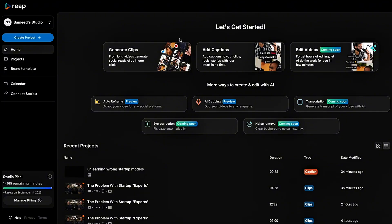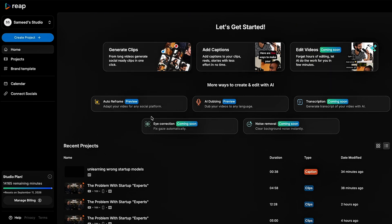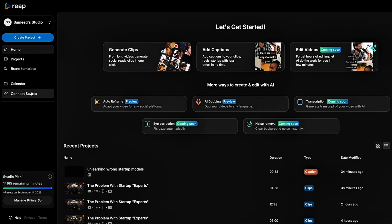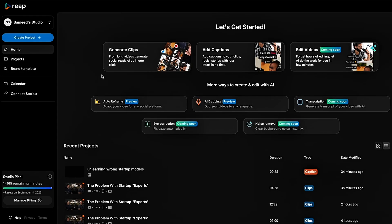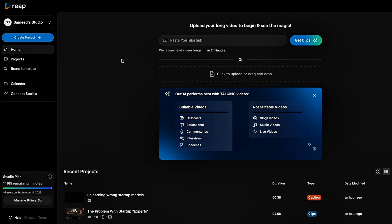When you log into Reap, it's like walking into your own mini production studio. No intimidating controls, just the essentials you actually use. You've got AI clipping, captions, auto-reframe, dubbing, and even a built-in social media calendar to keep everything organized.